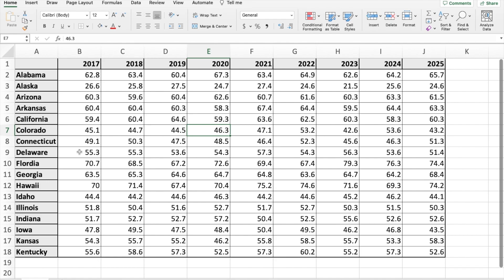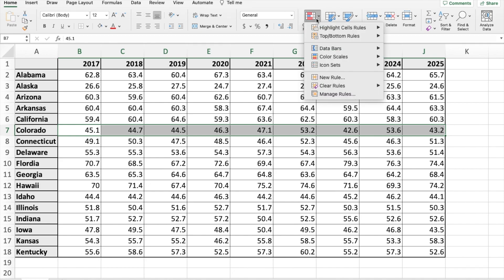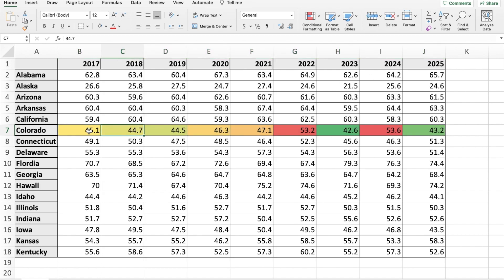For example, we could start with Colorado by highlighting all of the years, then go to Home, Conditional Formatting, Color Scales, and highlight the one we want. This way we can see how it ranged over the years. It was pretty normal over most years, but 2022 was a lot higher average than normal, 2023 was pretty low, and 2024 was pretty high.